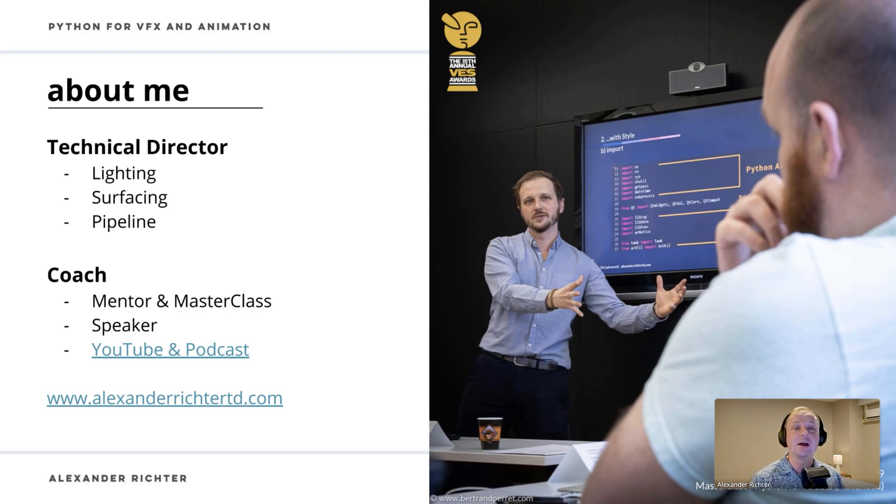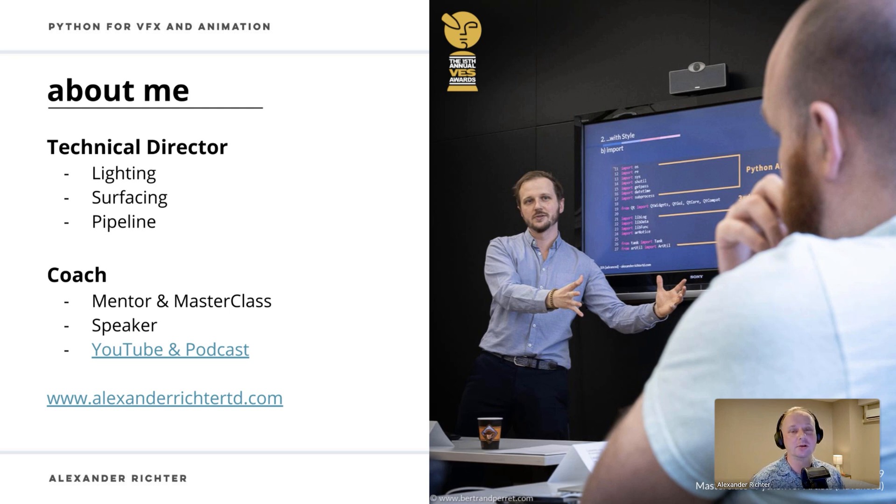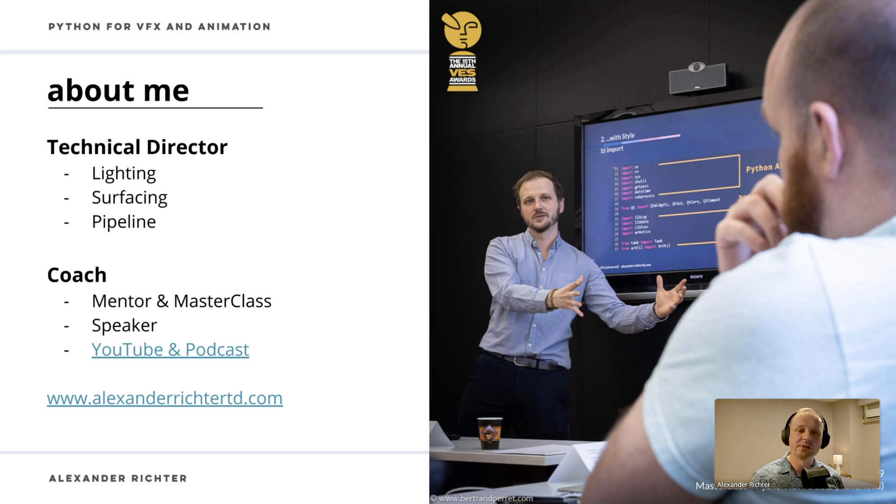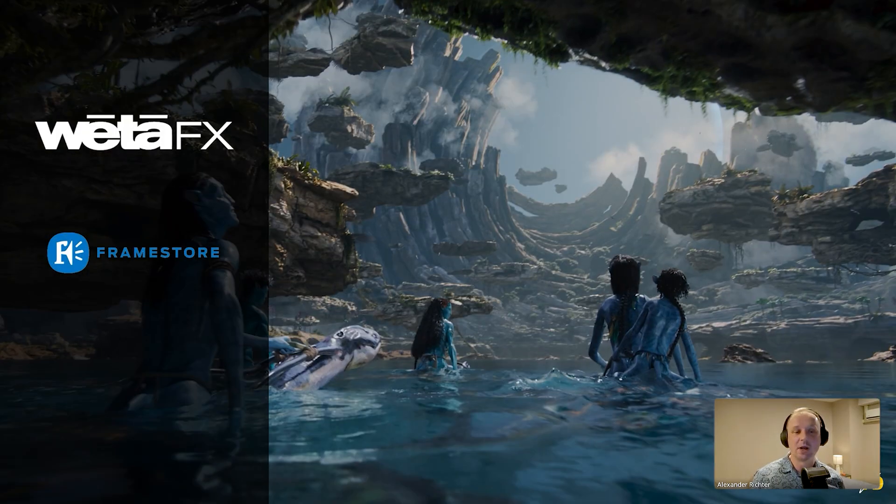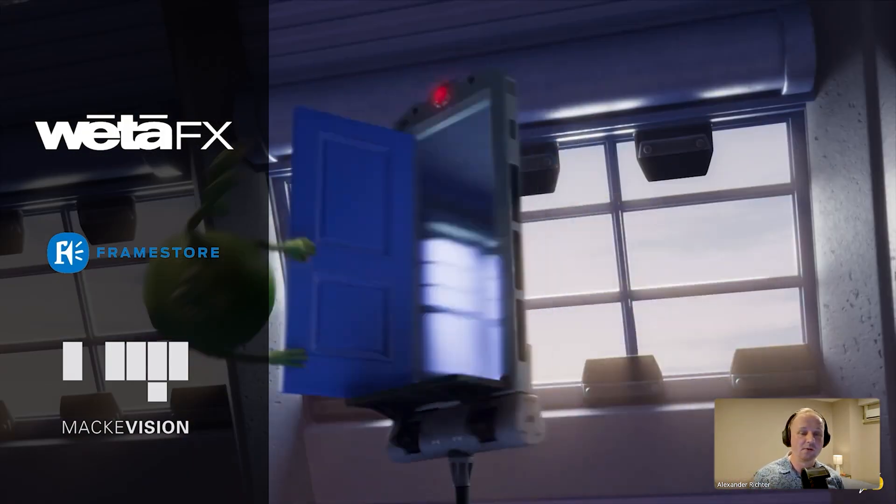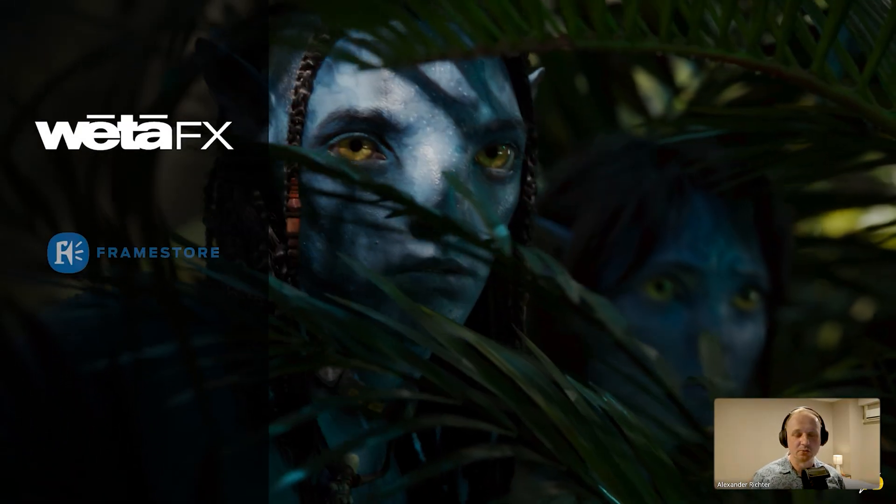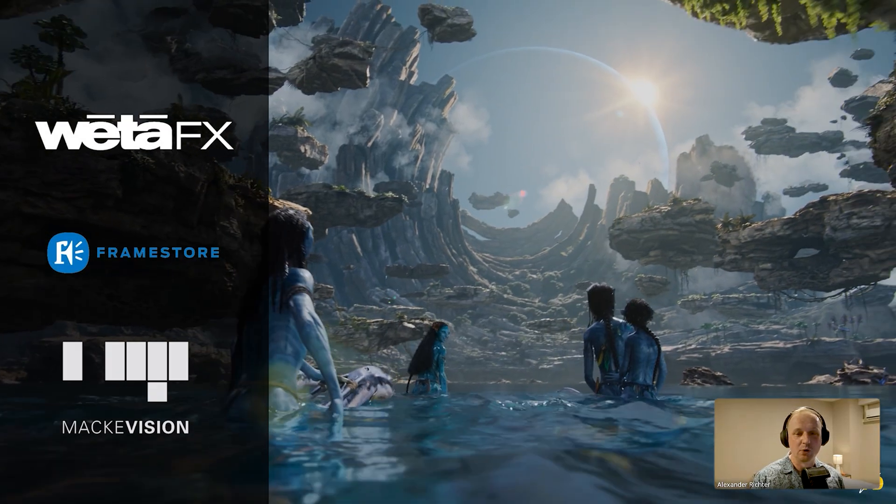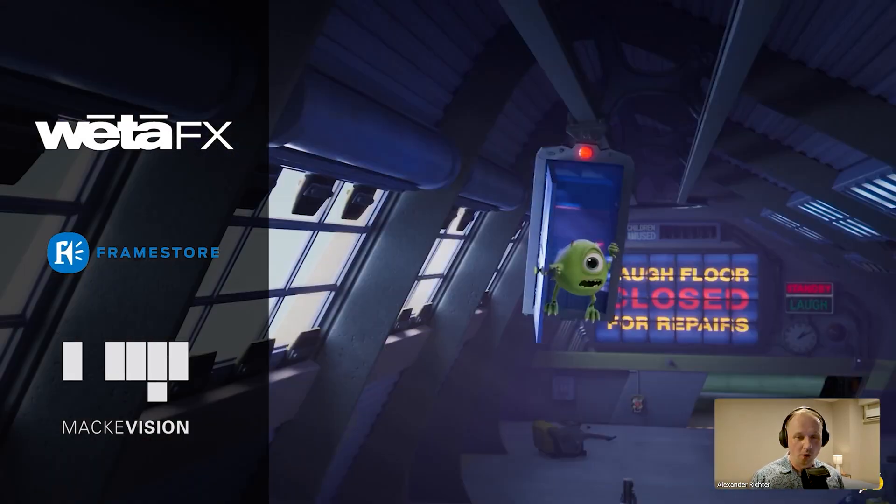My name is Alexander Richter. I'm a technical director for visual effects, animation and games and I'm also a coach for job application interview and contract negotiation. Previously I worked at WetaFX, Framestore and Macavision on Avatar The Way of Water, Shang-Chi and the Ten Rings and Monsters at Work.